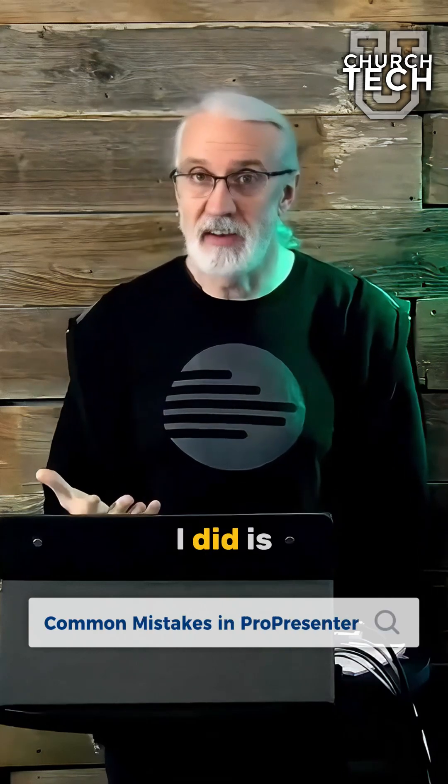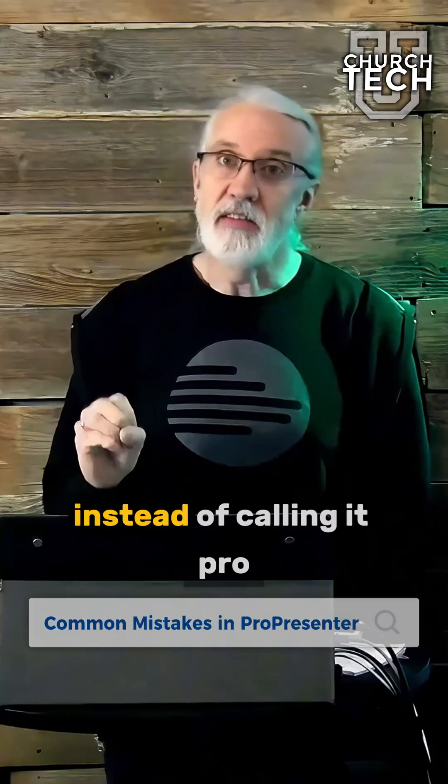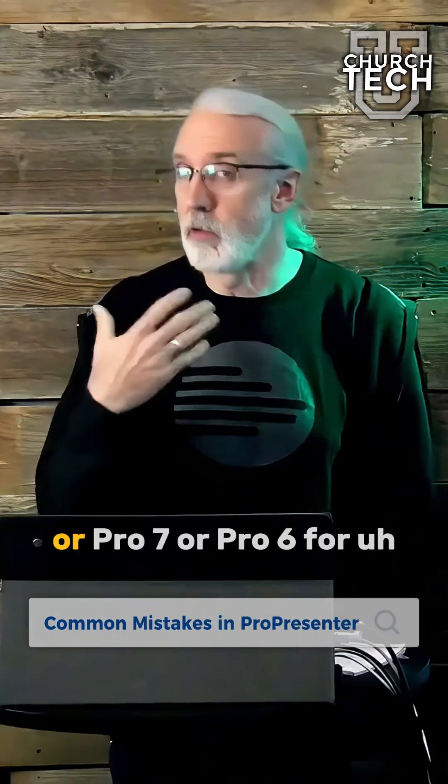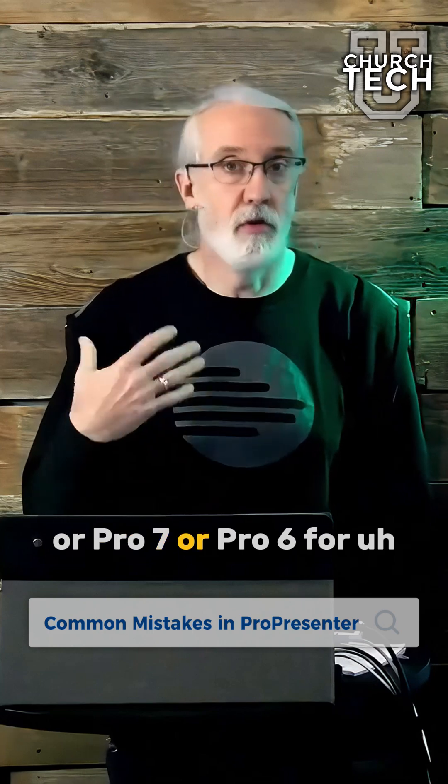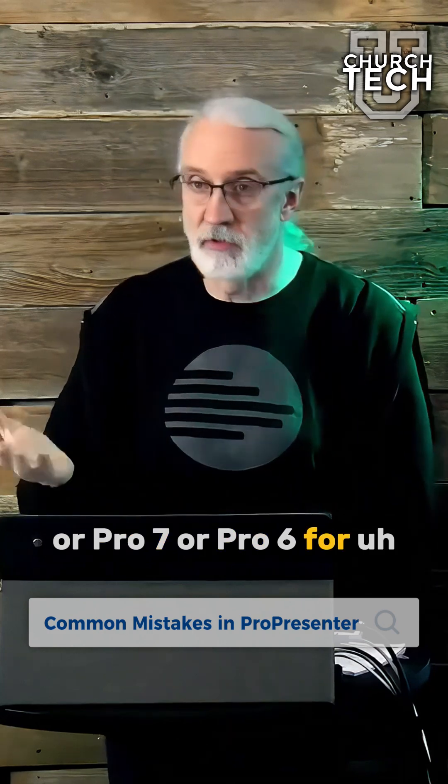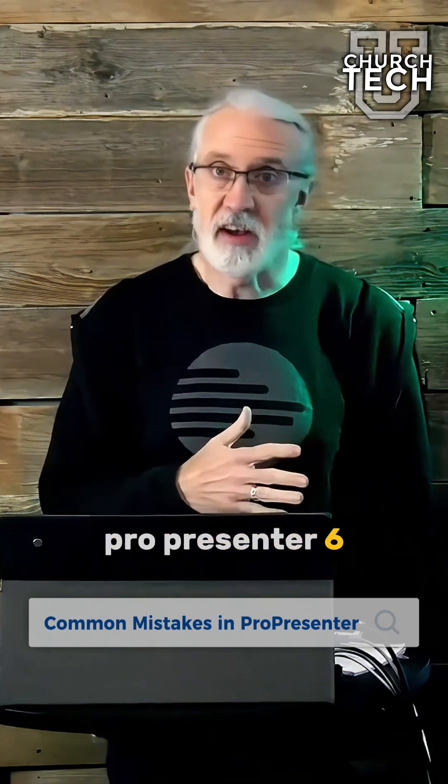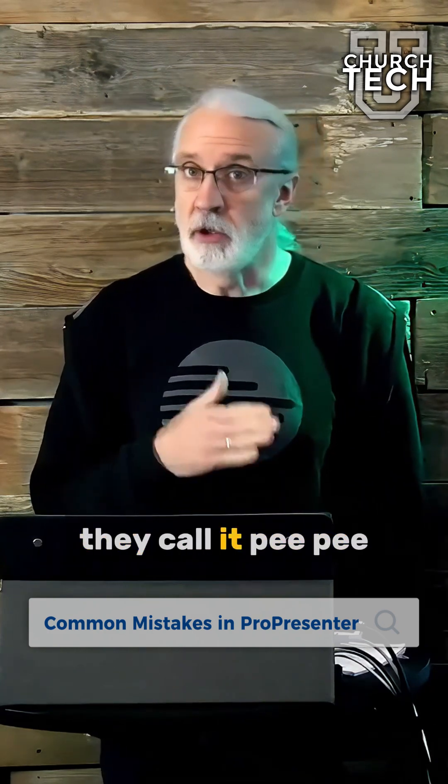Instead of calling it Pro 7, Pro 6, or Pro Presenter 6, they call it PP.